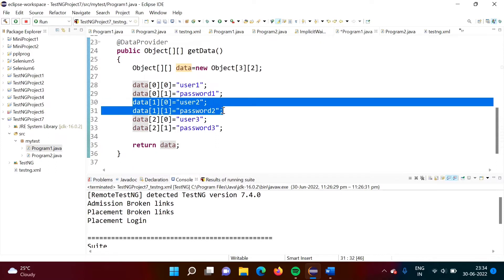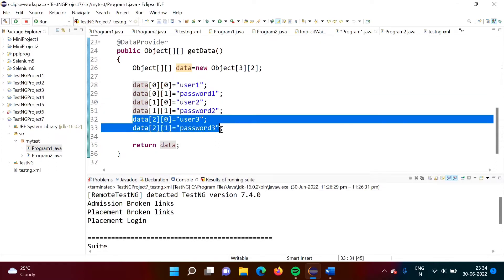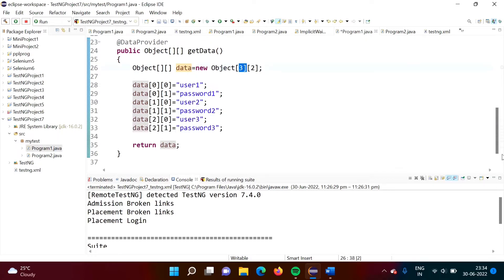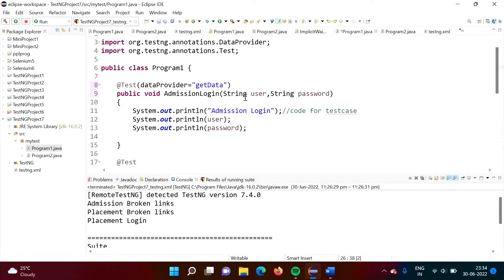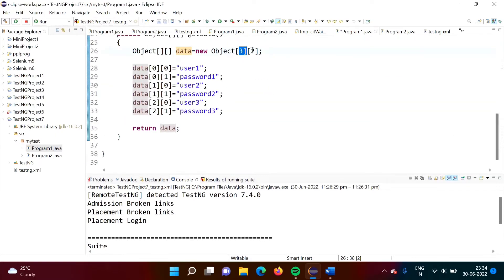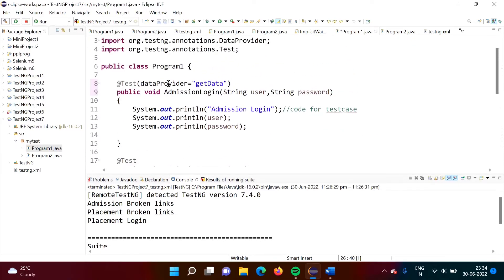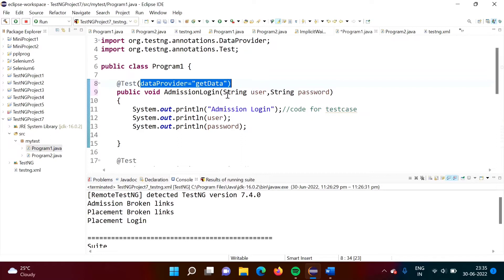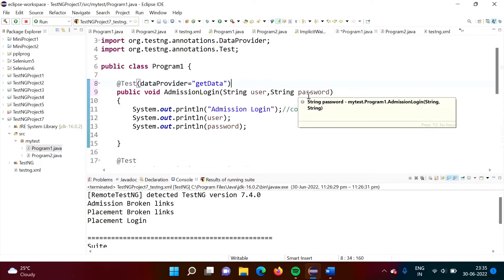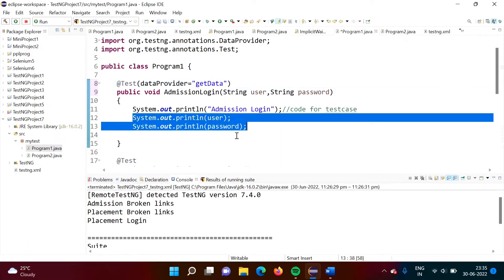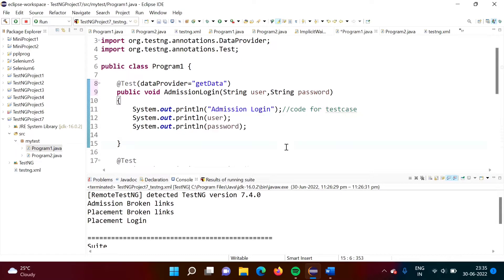The first time the test case runs, this data will get used. The second time the test case runs, this data will get used. The third time the test case runs, this data will get used. So three times this test case will get run. And each time how much data we are sending — two. Two terms, two strings, two units of data. So by mentioning dataProvider equals get data, we are getting data from this get data function to this test case, and we save it in this parameter. In our example what we are doing is just printing on the screen. Now we will run our code.